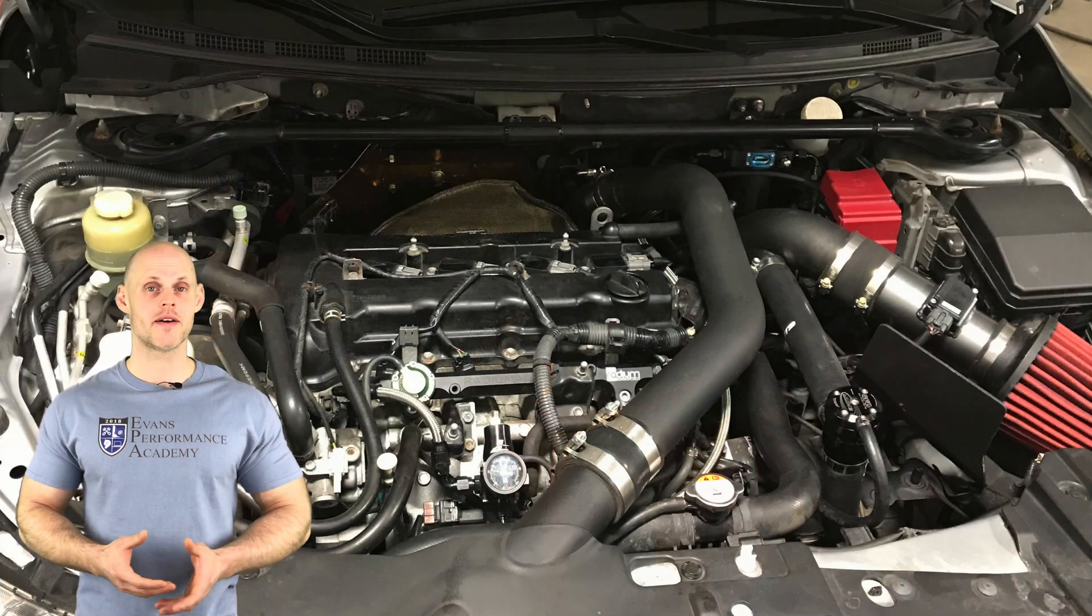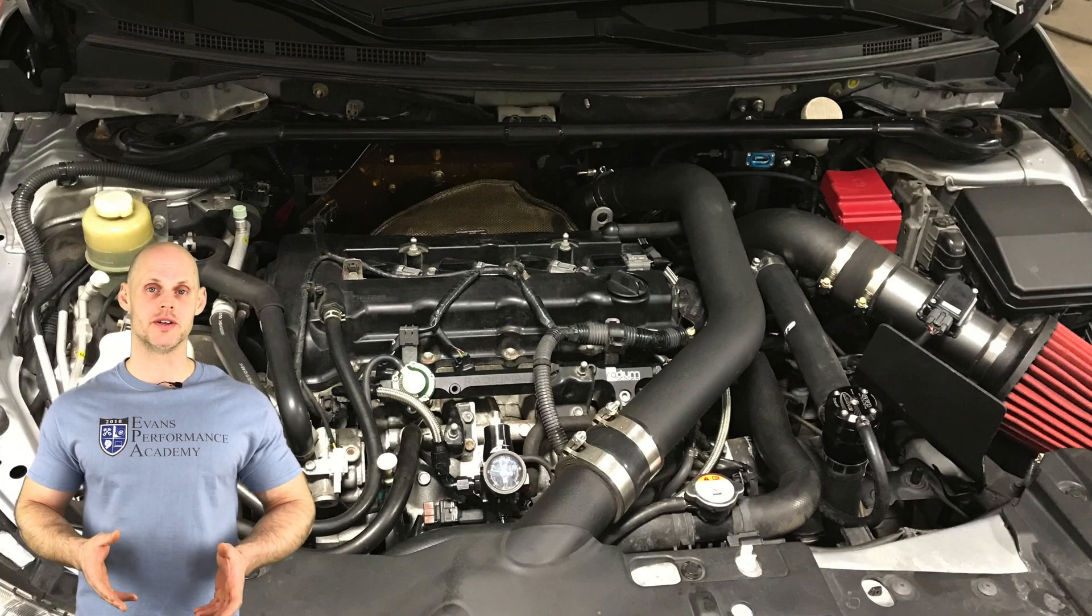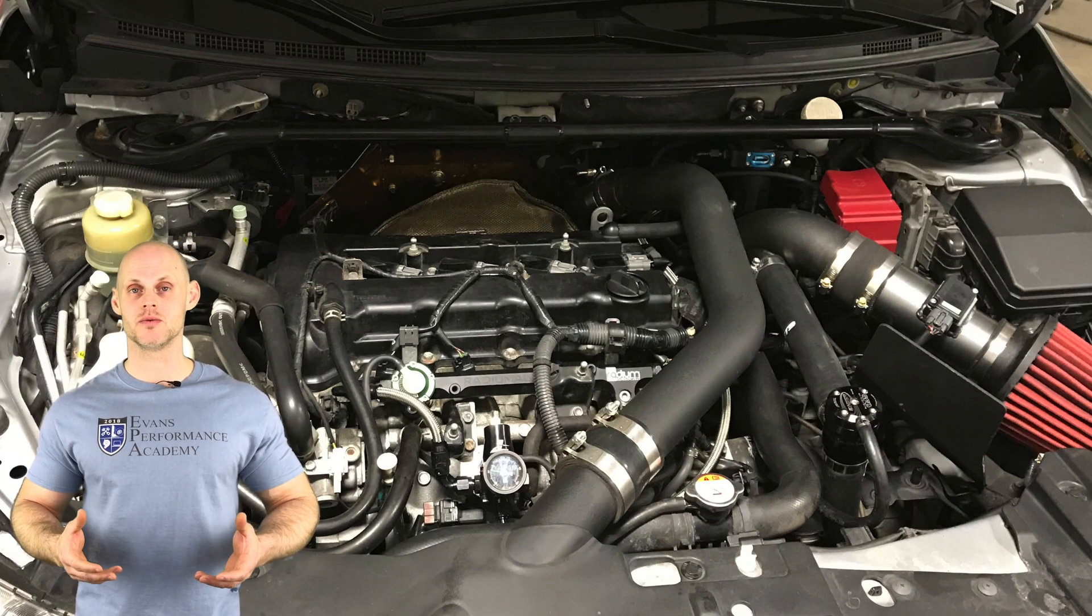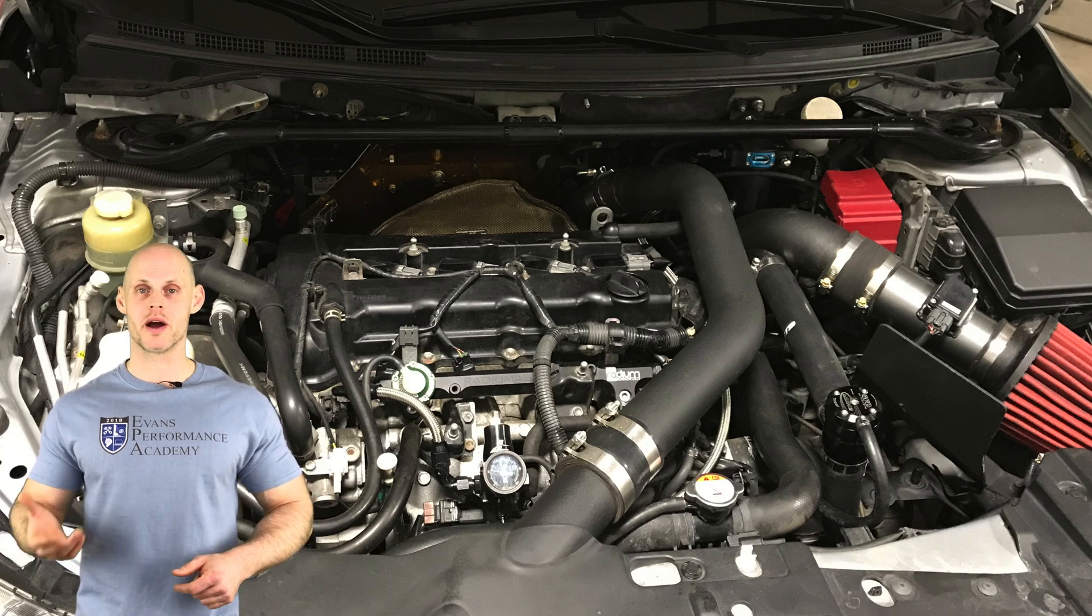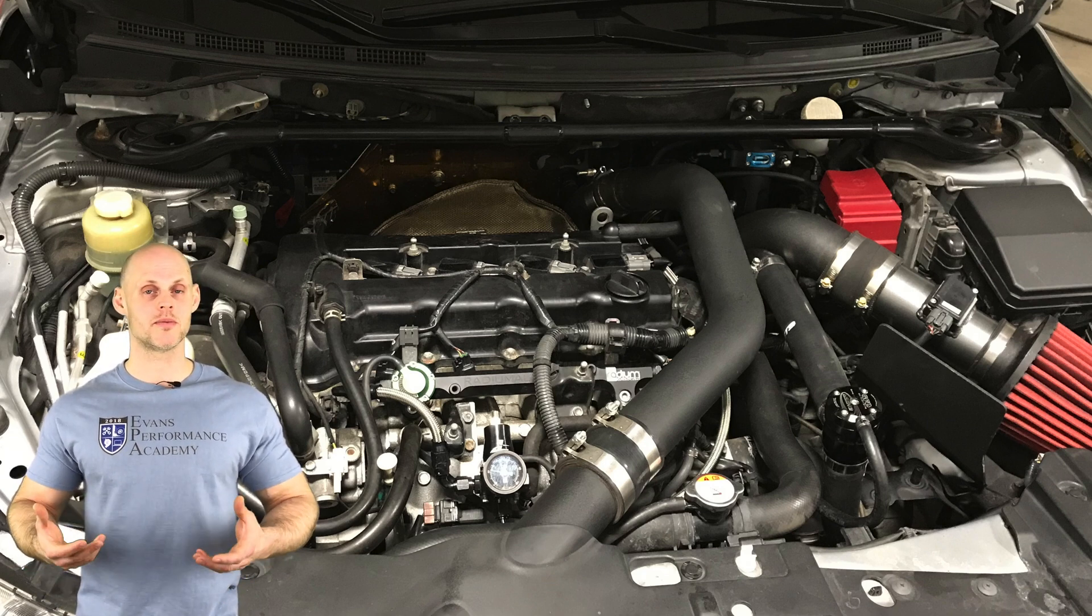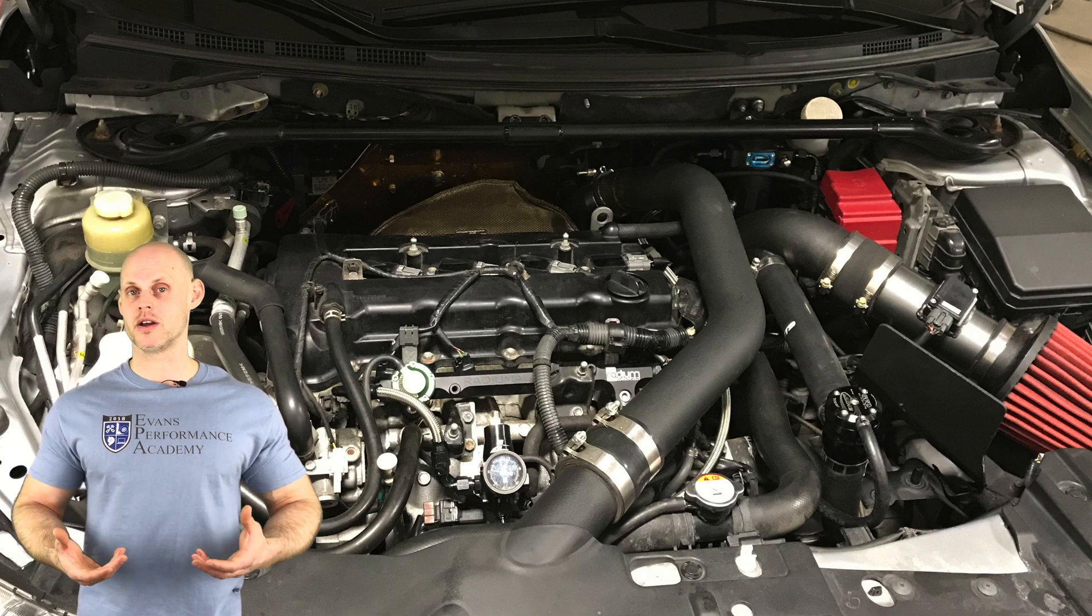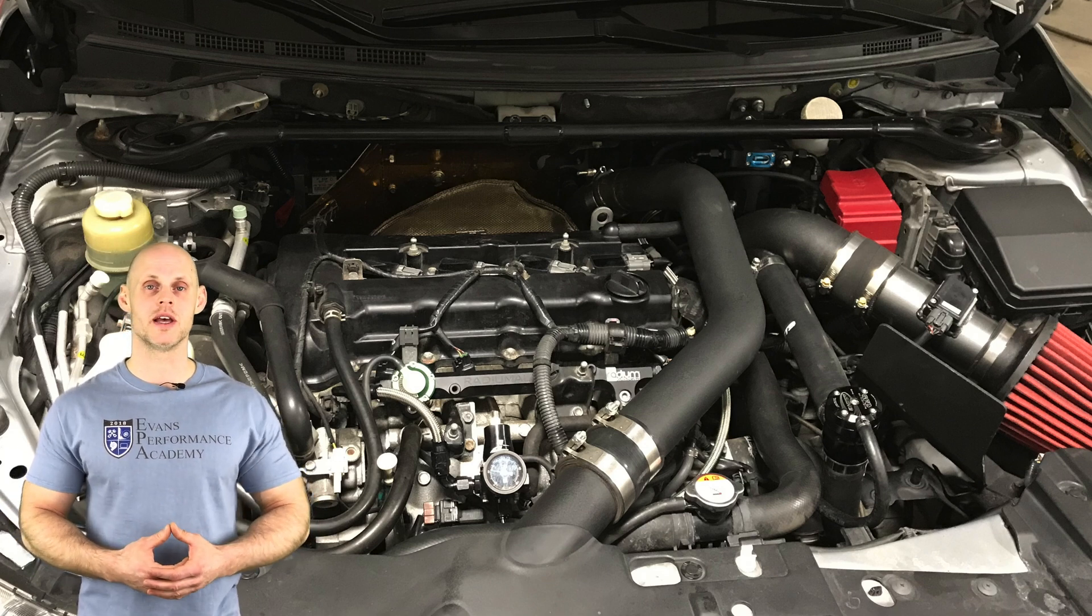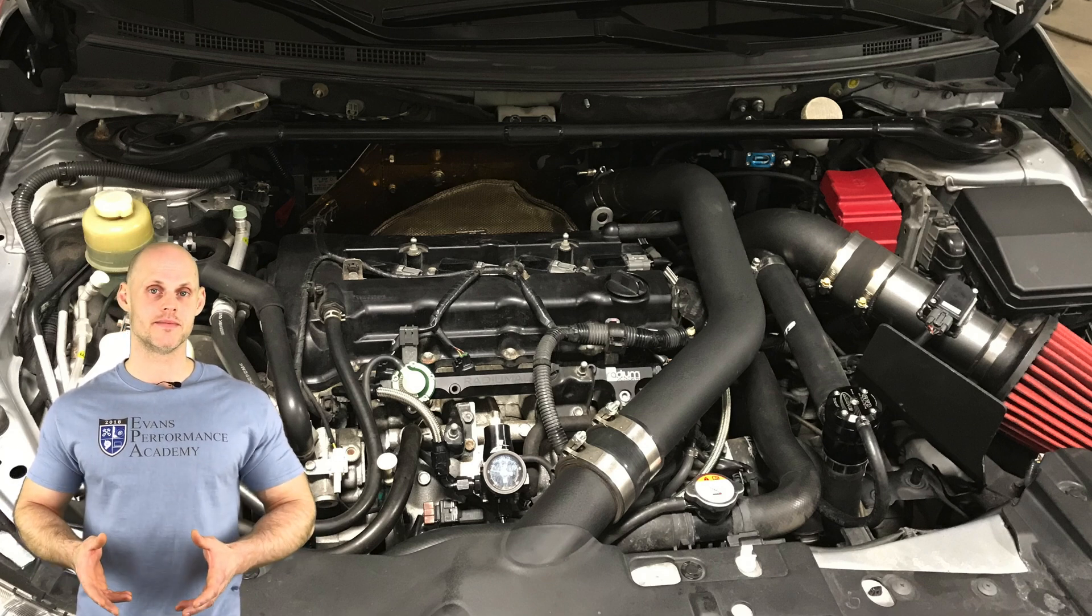Let's jump into some details about this particular vehicle. It has a bone stock 4B11 engine with typical bolt-on modifications for an Evo 10: a 3-inch turbo back exhaust, upgraded upper and lower charge pipes, a front mount intercooler upgraded from the factory piece, and an ETS intake.